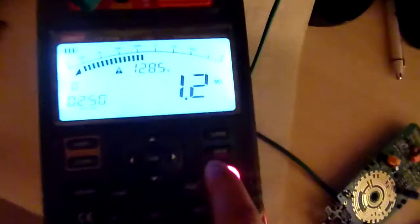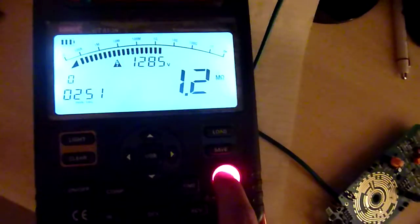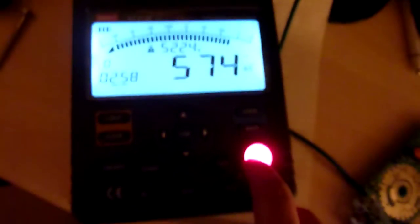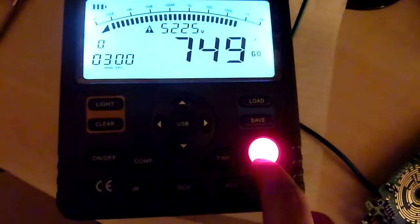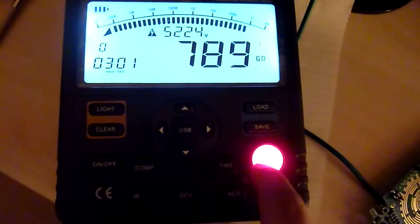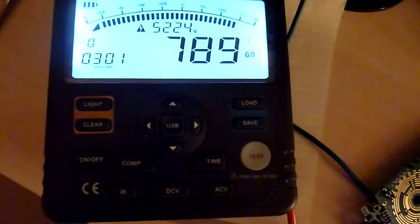So this is UT513A, so much better than the old 513.